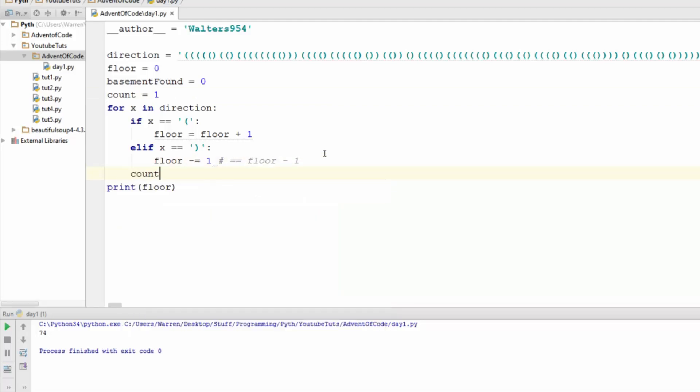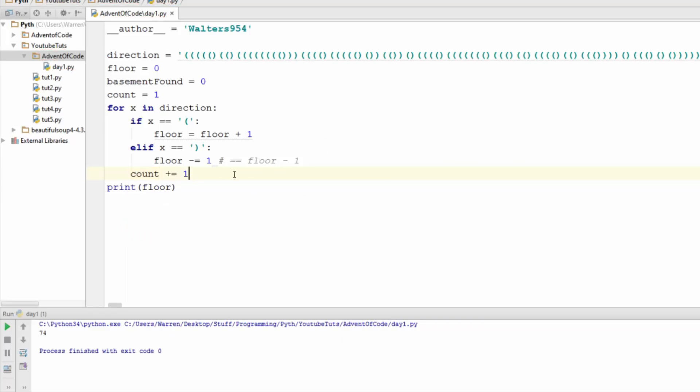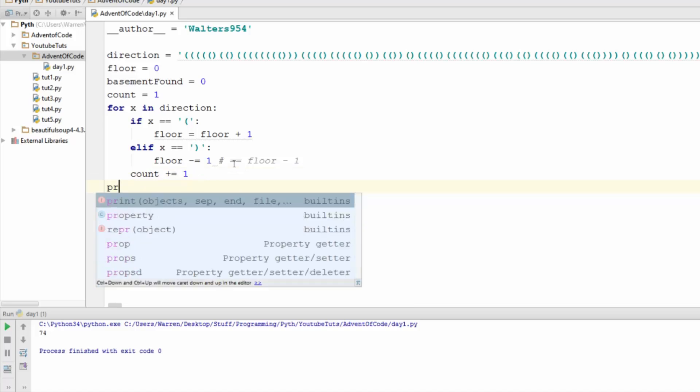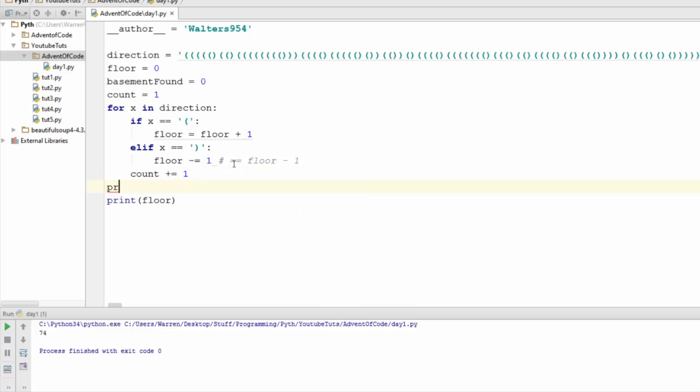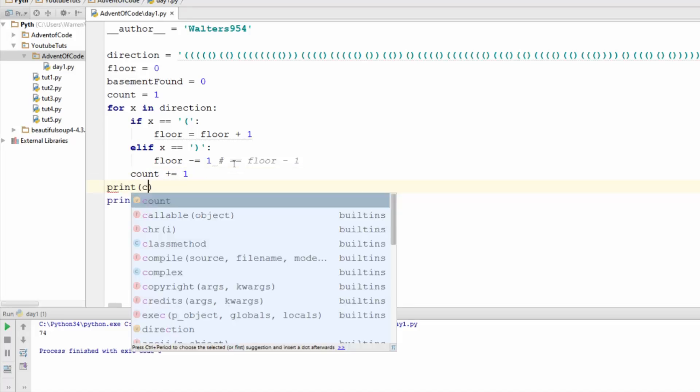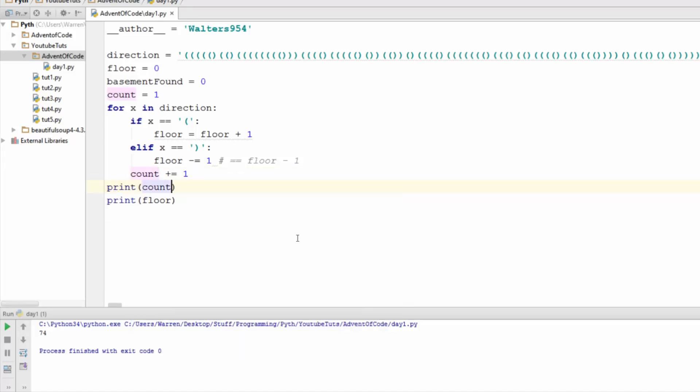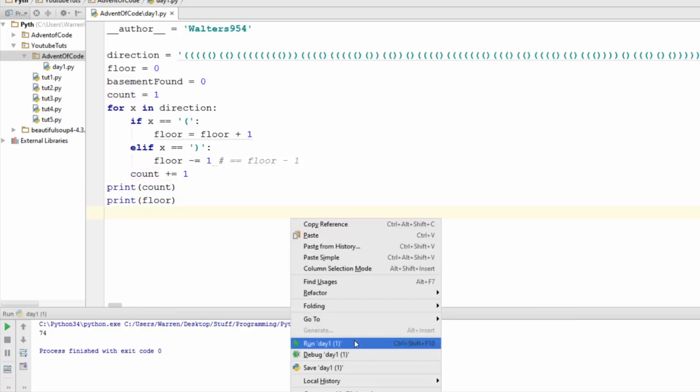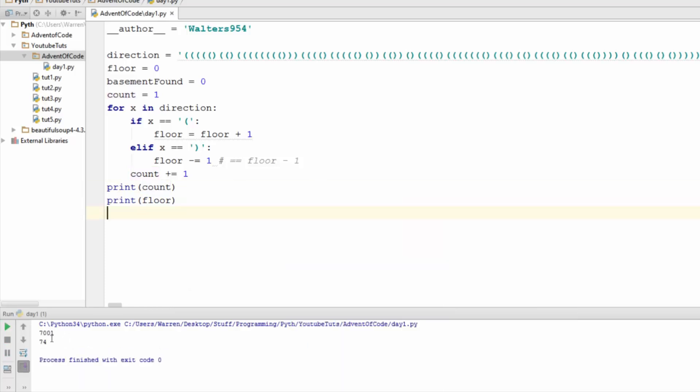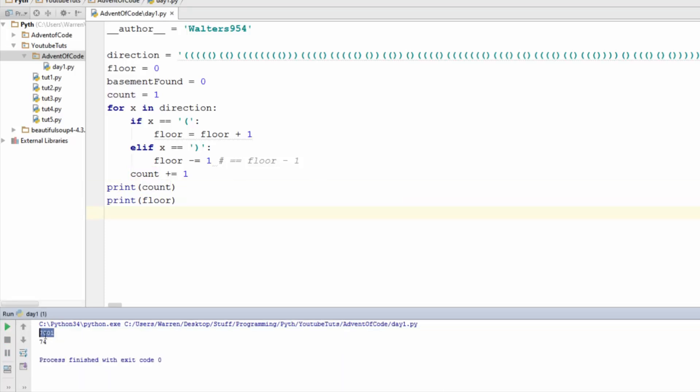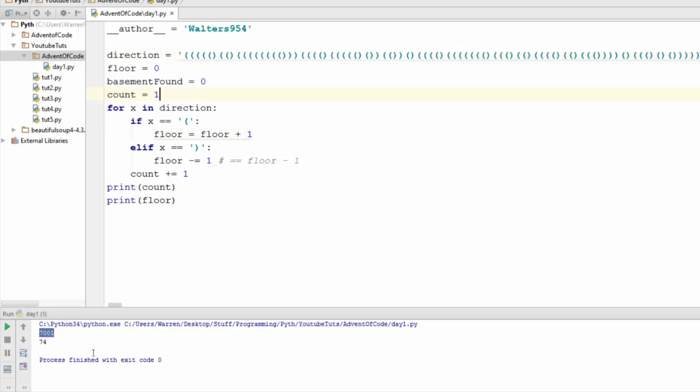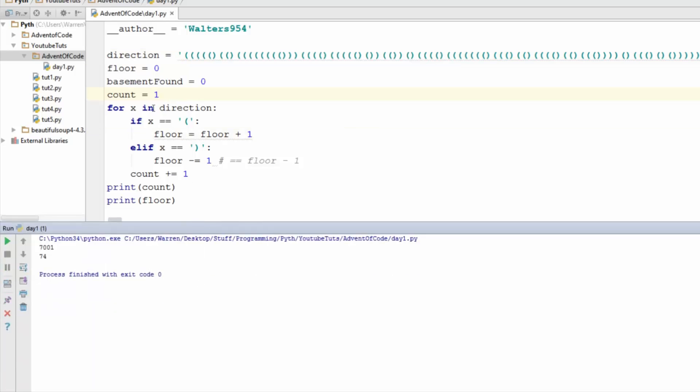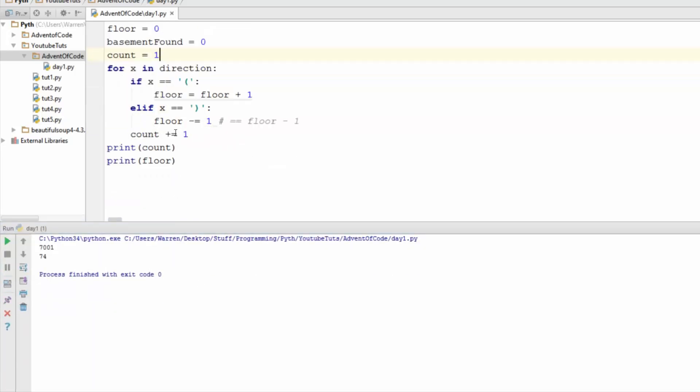So at floor zero, if we go down one, that is position one where we entered the basement, basically. So we're going to need a few things for this. We're going to need a variable to hold the negative position or to hold the basement. So let's just call it basement found. And we're going to need a counter variable that just says we're just going to go through it each amount of time. It doesn't even matter.